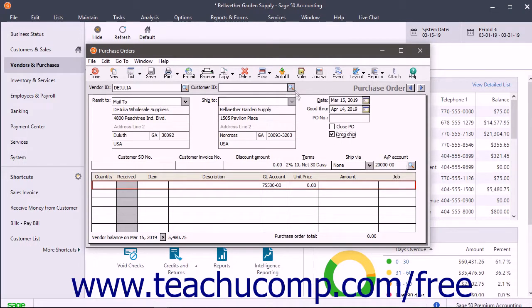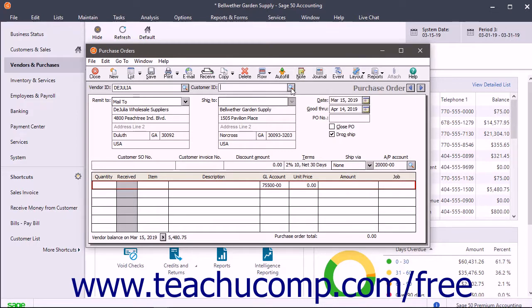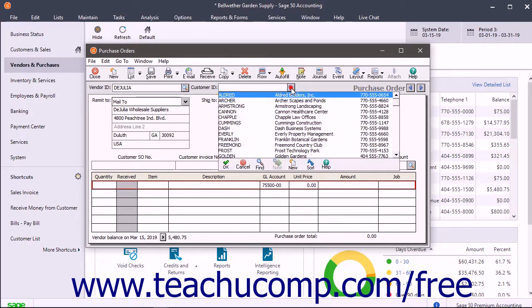That then makes the customer ID field appear at the top of the purchase order form. Use it to select the customer to which to ship the items ordered.